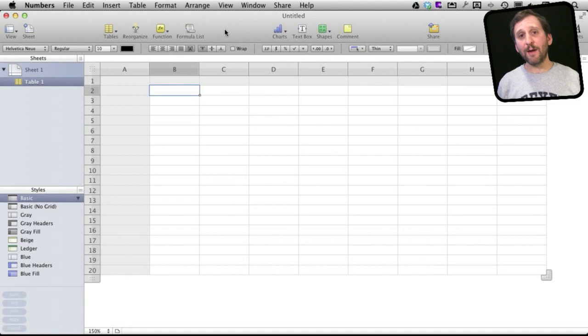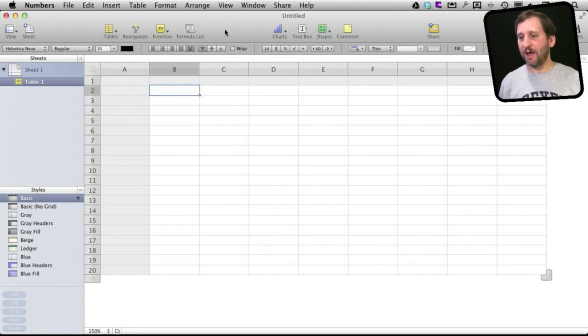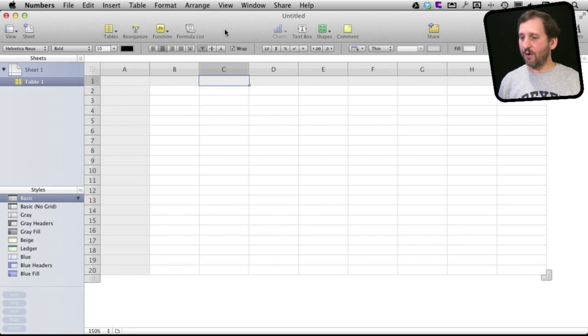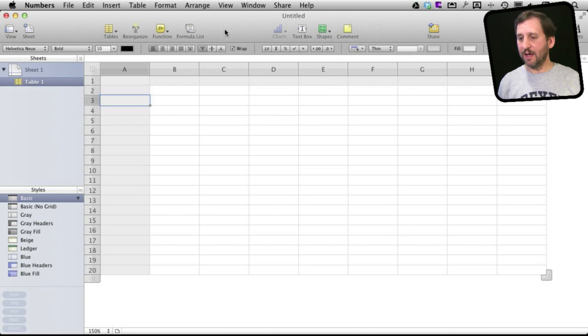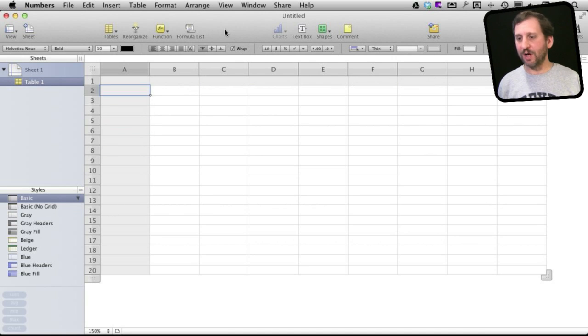So here I am in a blank spreadsheet, and by default I get a header column and a header row. In the header row I may want to put different column headings, and in the header column here I may want to put different row identifiers for each item in the database.